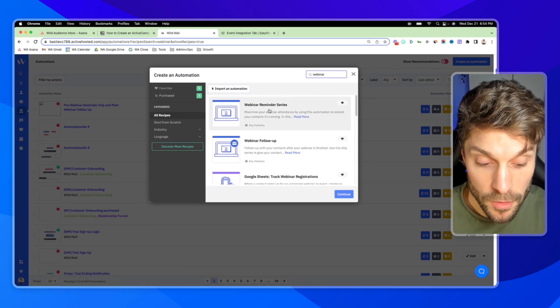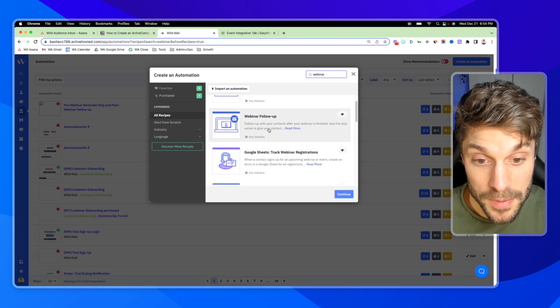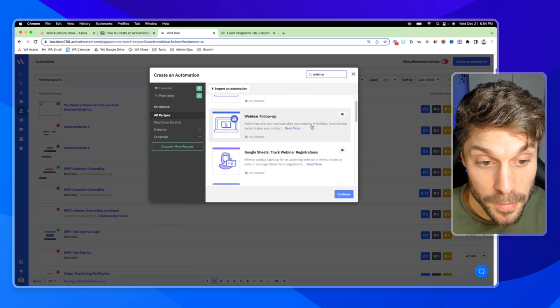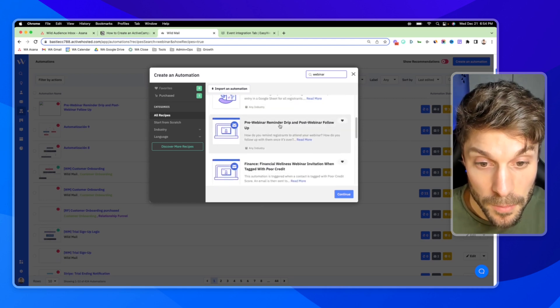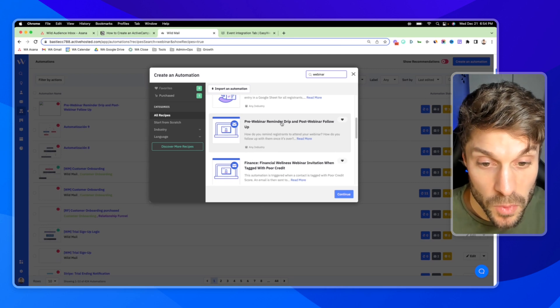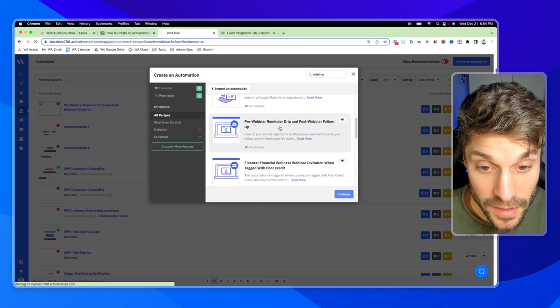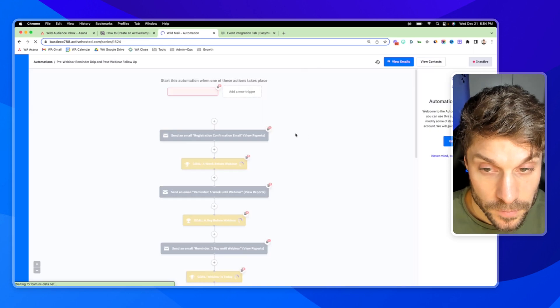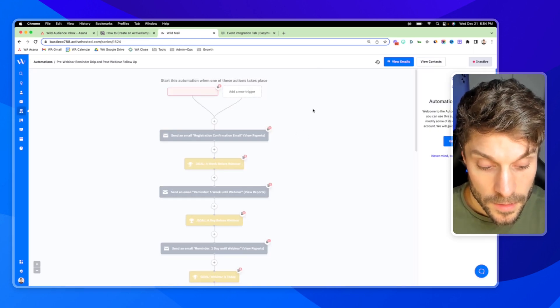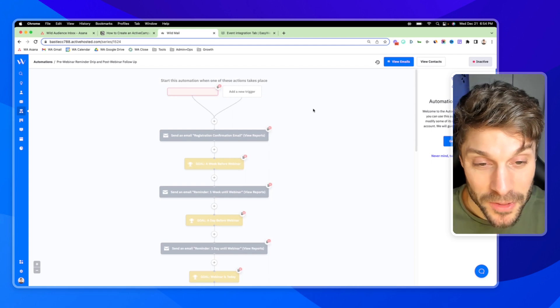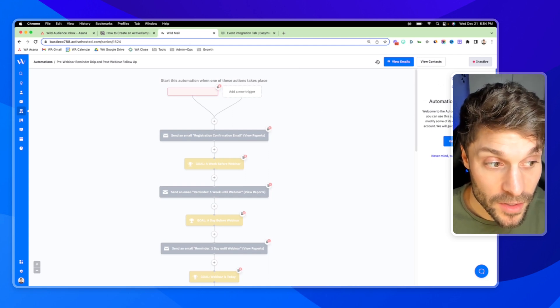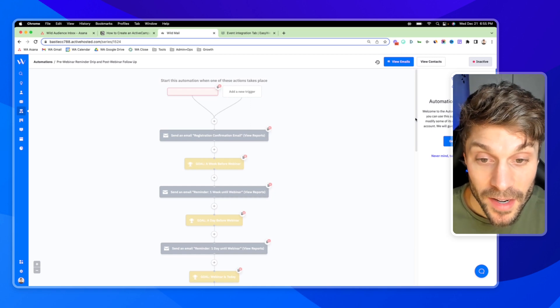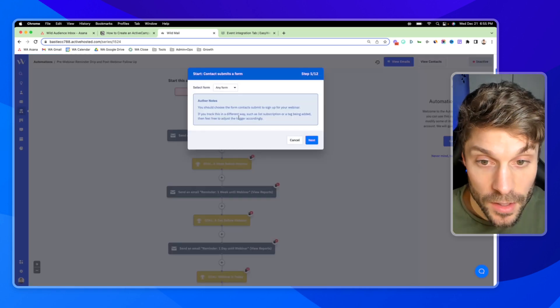In the top right, I'm going to create an automation and I'm going to search webinar. Let's see, you have a reminder series. This covers the beginning. You have a follow-up series. But if you scroll down a bit more, you've got the reminder drip and post-webinar follow-up. So if we select that and hit continue.